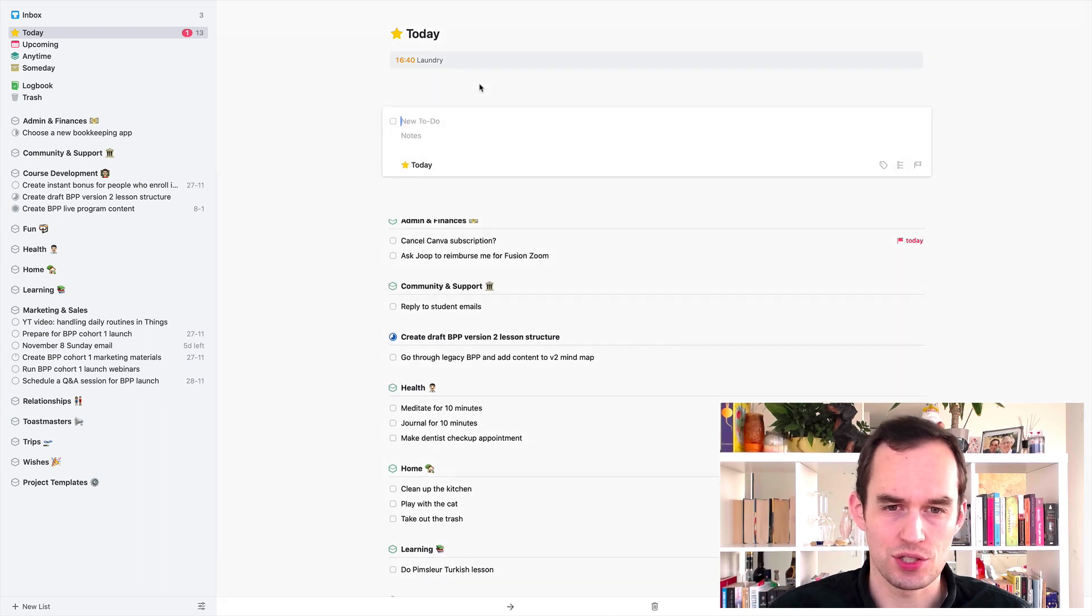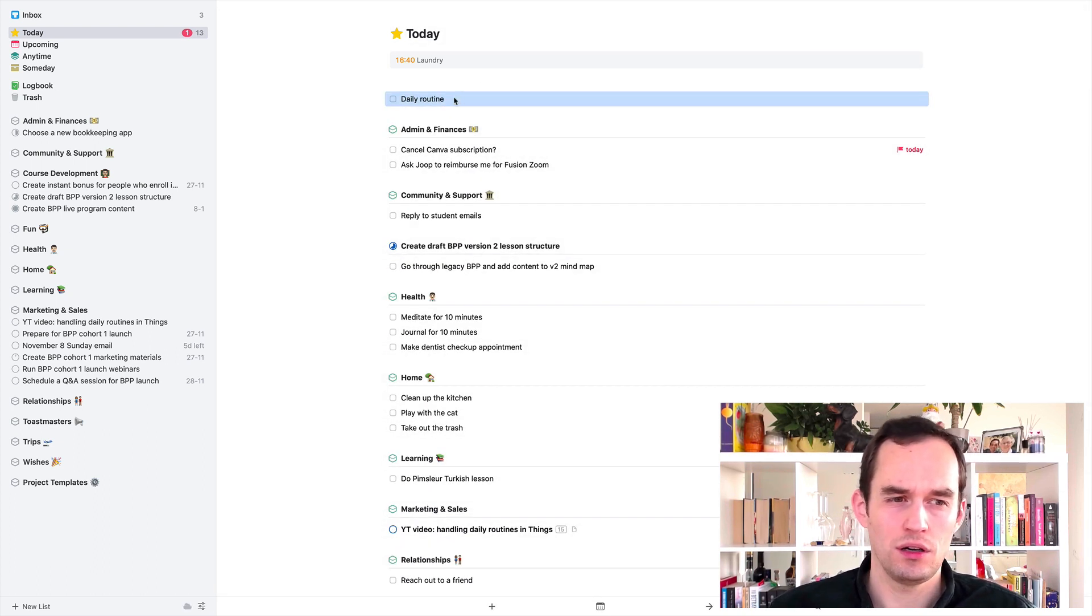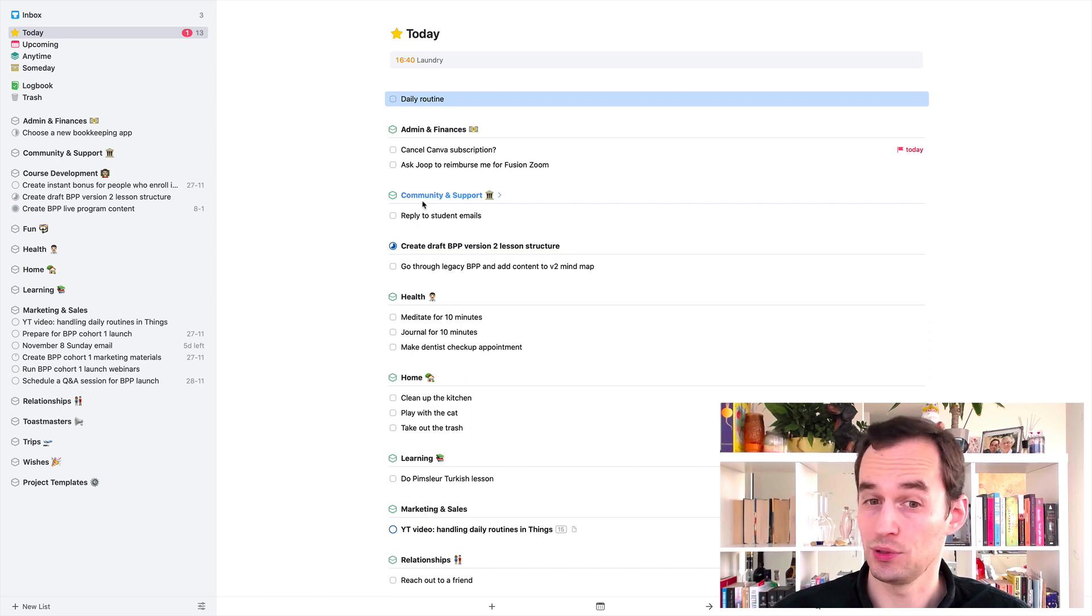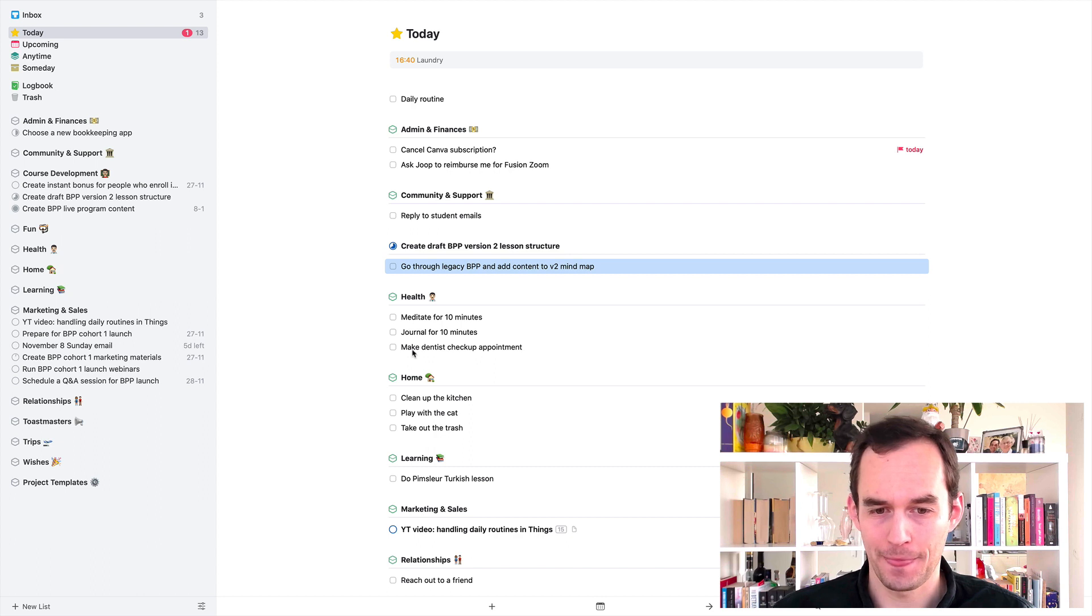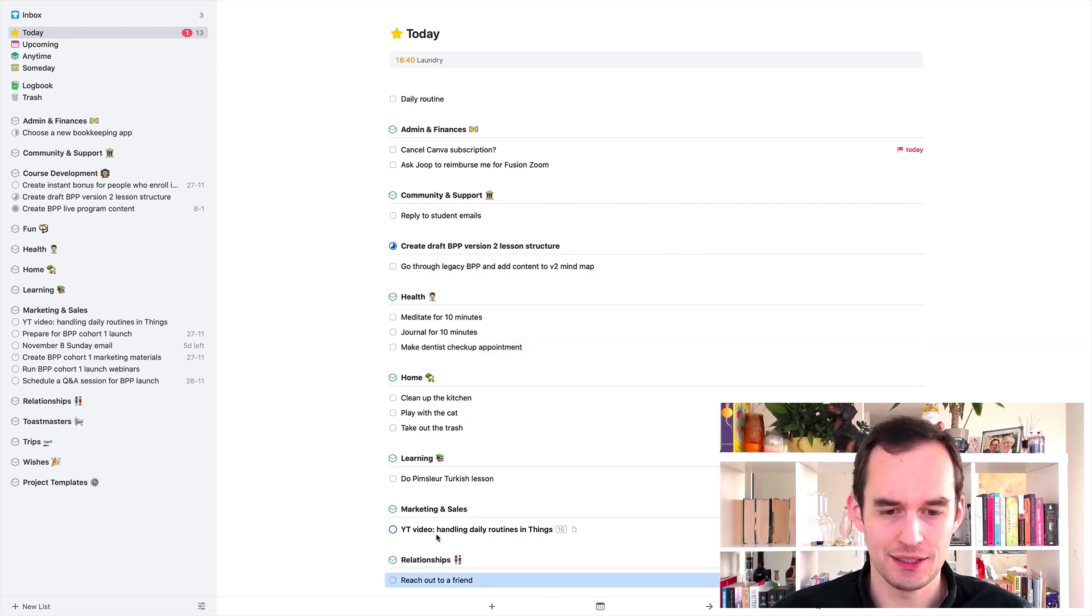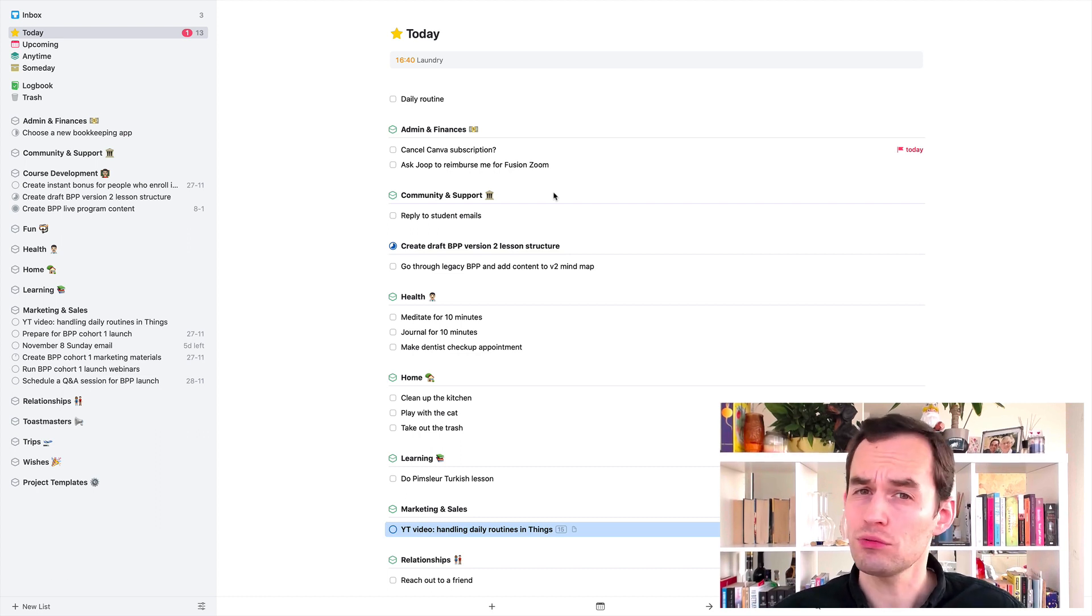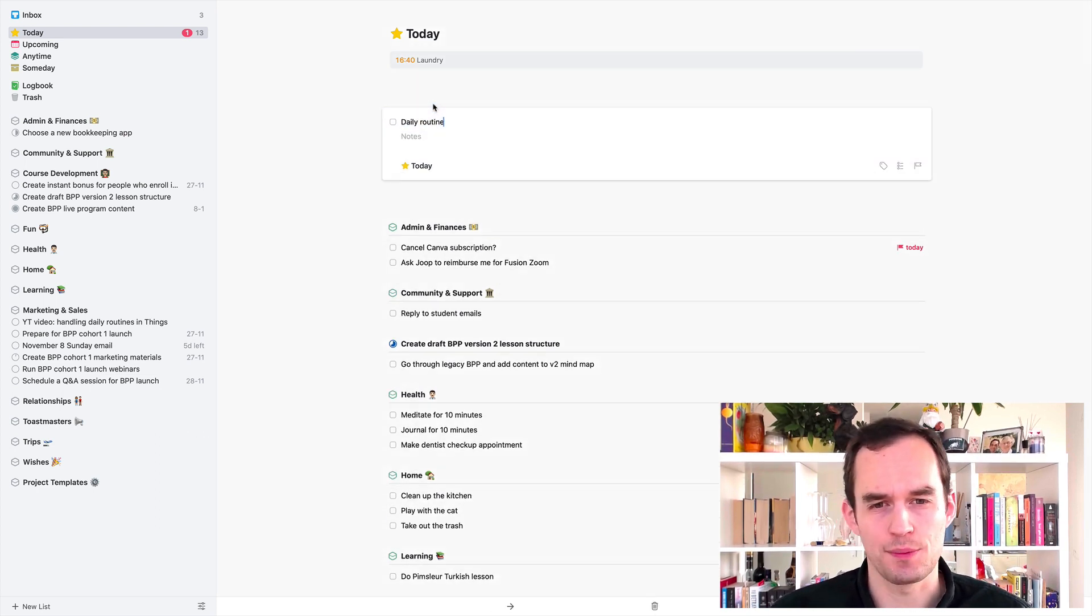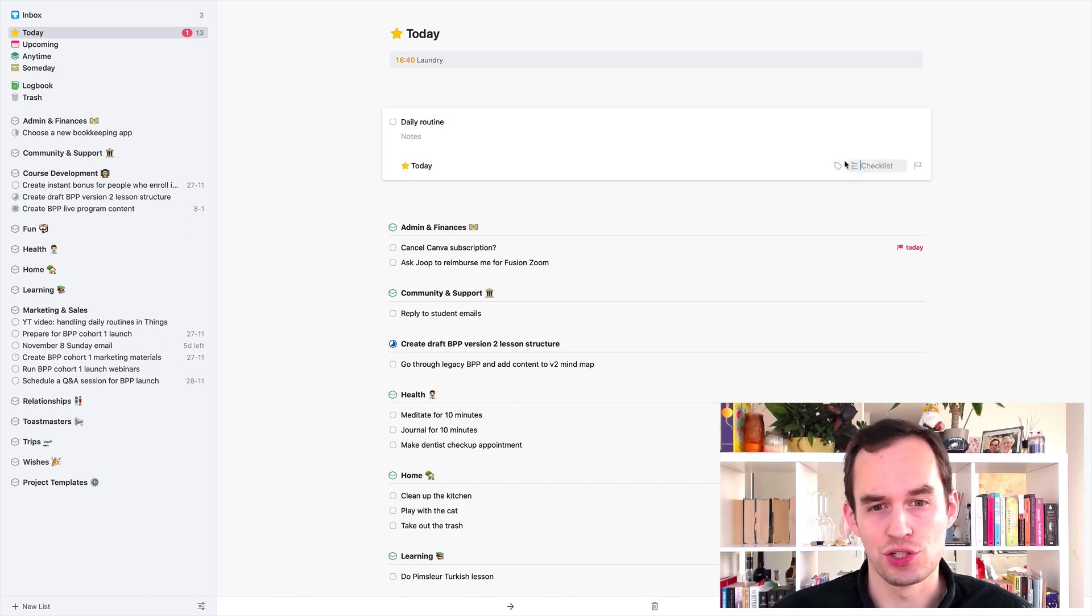So now what else can we do? Another option is to just create one task and we call it daily routine or something like that. Now, almost always when you write a task, I want you to start the task with a verb. For example, look at all my own tasks for today. Cancel, ask, reply, go, make, reach. I could say publish YouTube video. So almost always, you want to have a verb as the first word in your task name just to make it really clear what it is. We're making a small exception here.